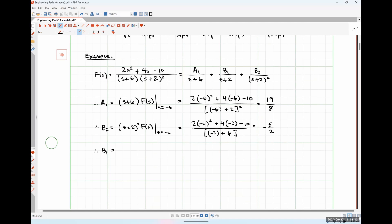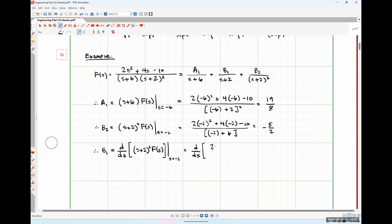To find b1, we multiply through by (s+2)² and then take the derivative of what remains and evaluate at s = −2. So we take the derivative with respect to s of (s+2)² times F(s), evaluated at s = −2. That means taking the derivative with respect to s of (2s² + 4s − 10) over (s+6), then evaluating at s = −2. We'll use the quotient rule.